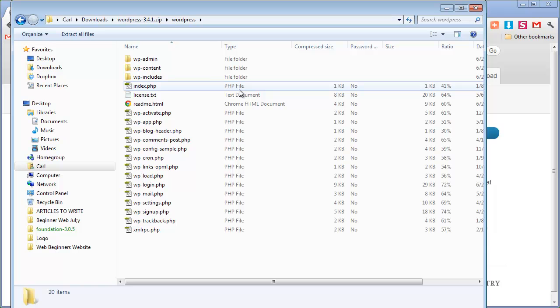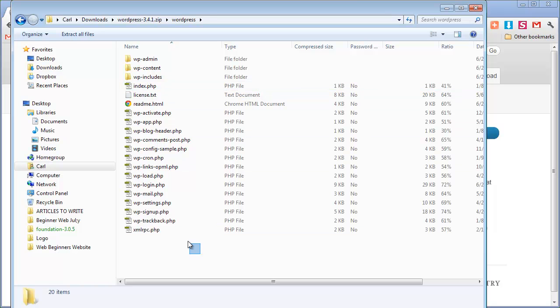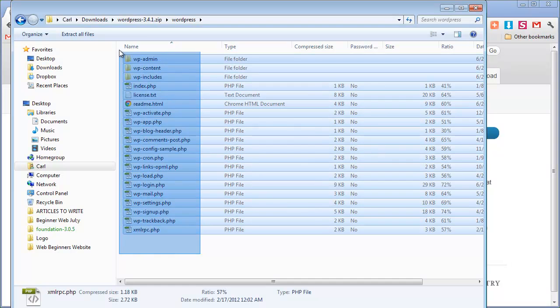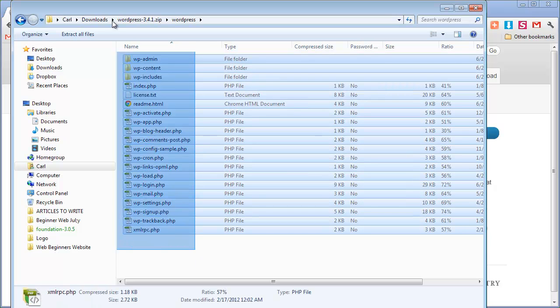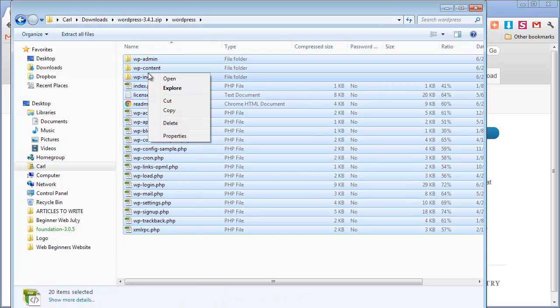The next stage is to create a home for this. So what I'm going to do is just highlight this or press control and A and then control and C. Alternatively you can highlight, right click and copy.